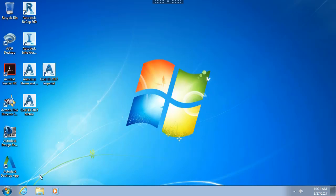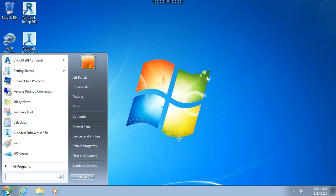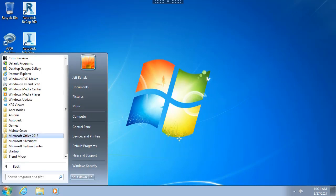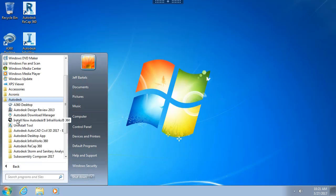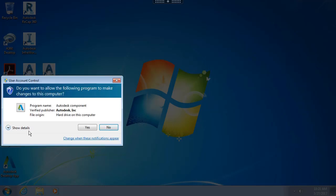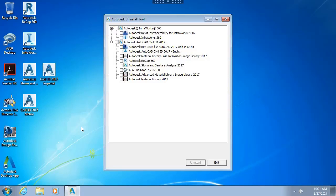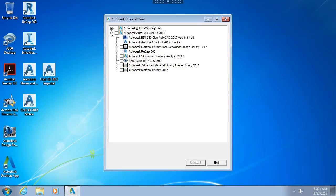Instead I'm going to come down to the Start button. I'll choose All Programs, and then inside the Autodesk folder we will find a dedicated uninstall tool. I'm going to select this and then I'll choose Yes to allow this application to make changes to my system. This brings up the Autodesk Uninstall Tool.